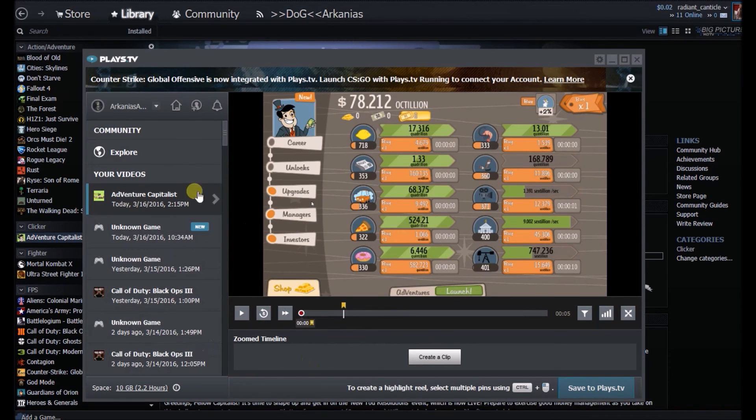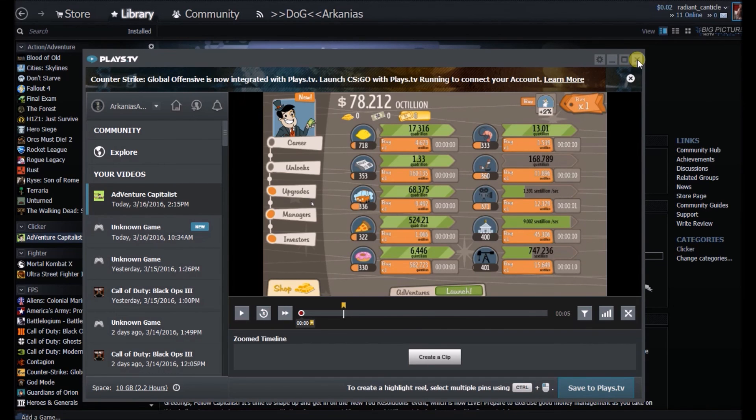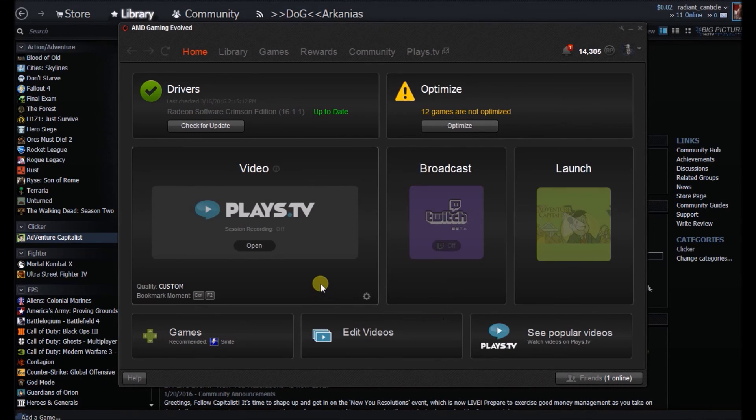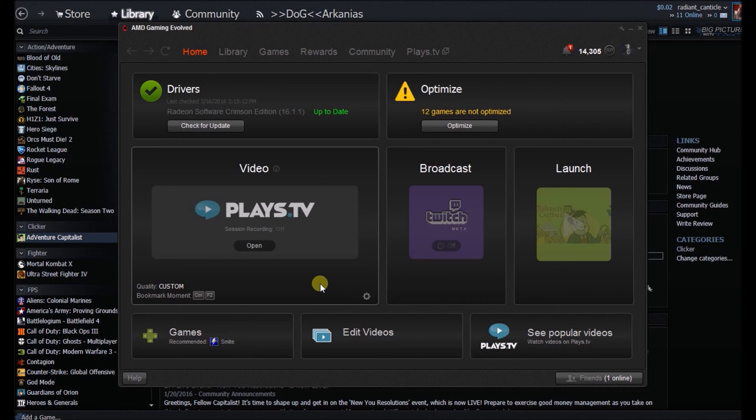Other than that, that's pretty much the gist of the Plays.TV client—very easy to use. Like I stated before, doesn't take up any of my resources, hardly at all. I never notice a drop at all.